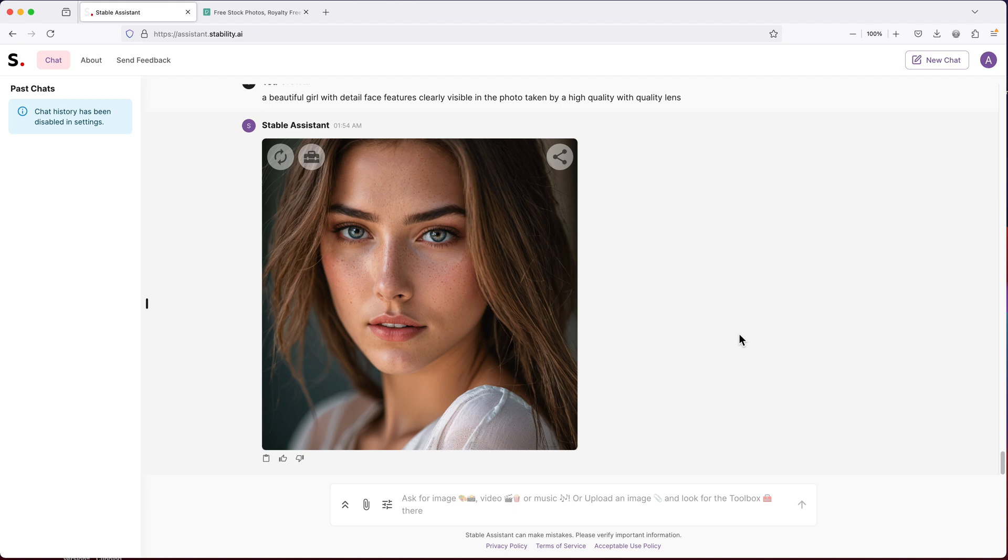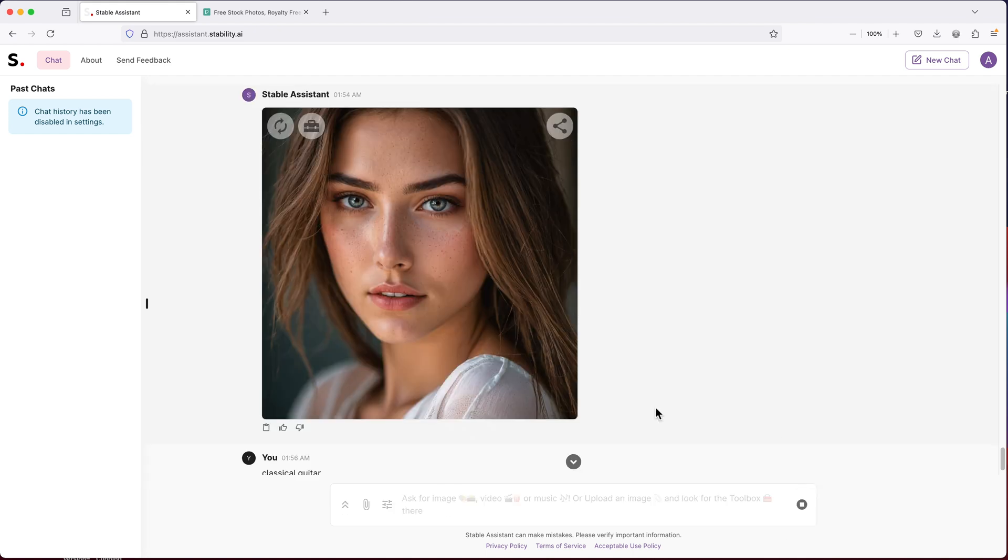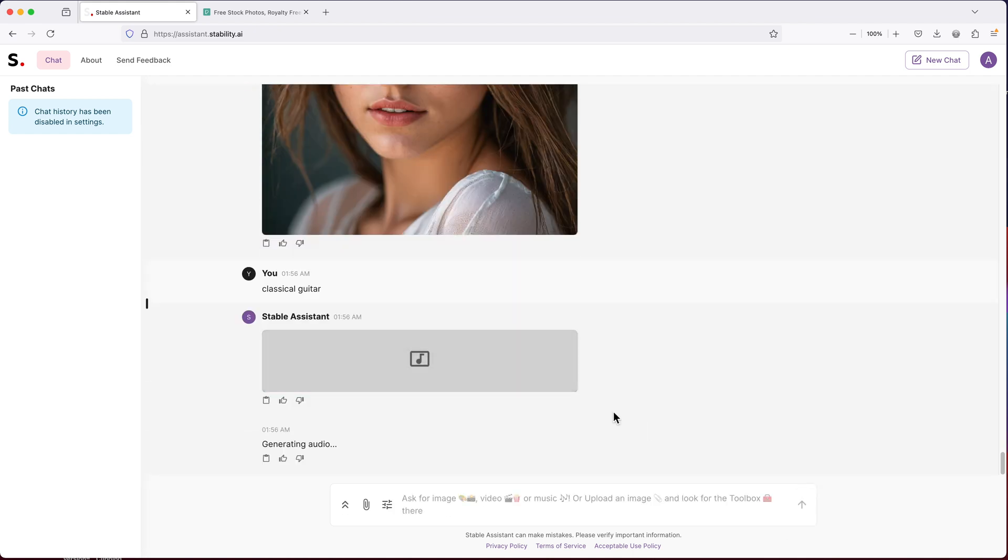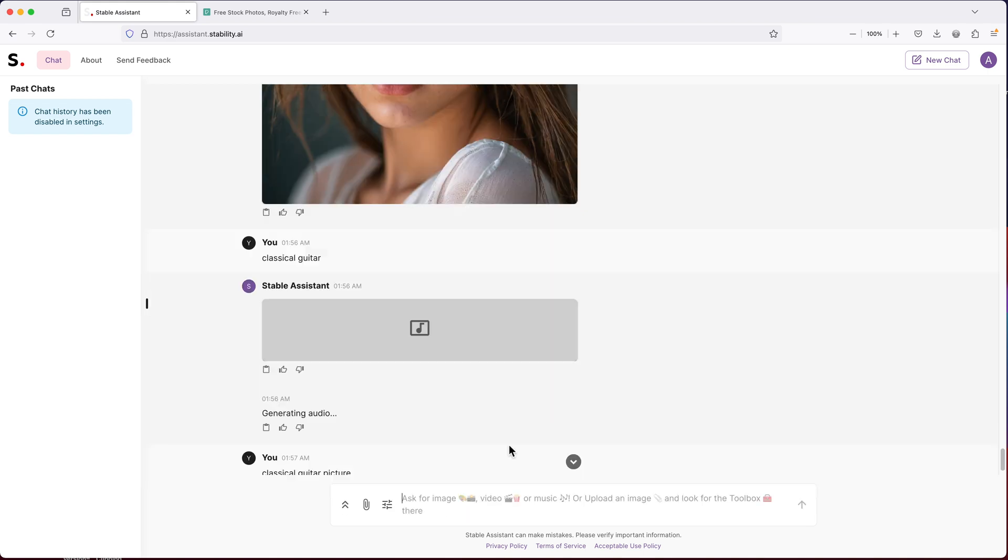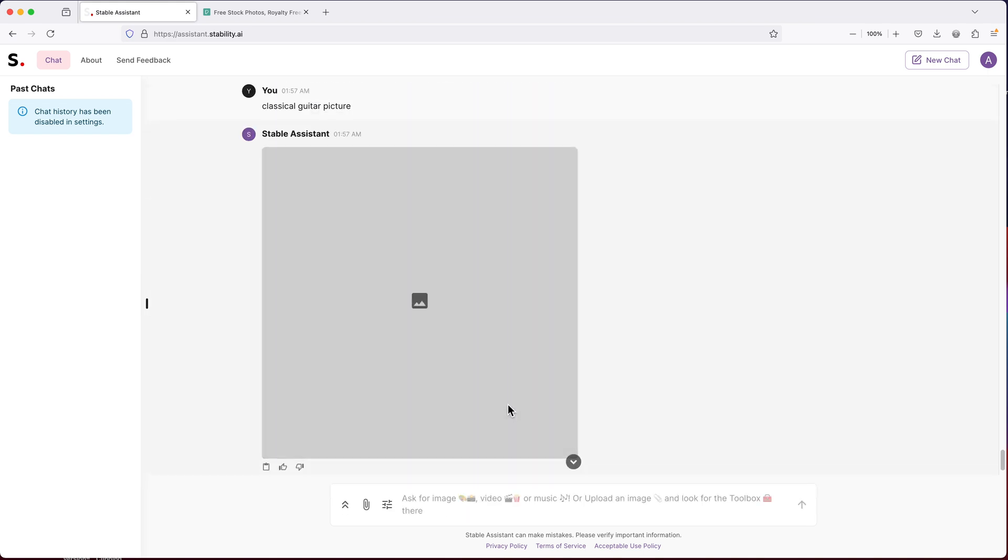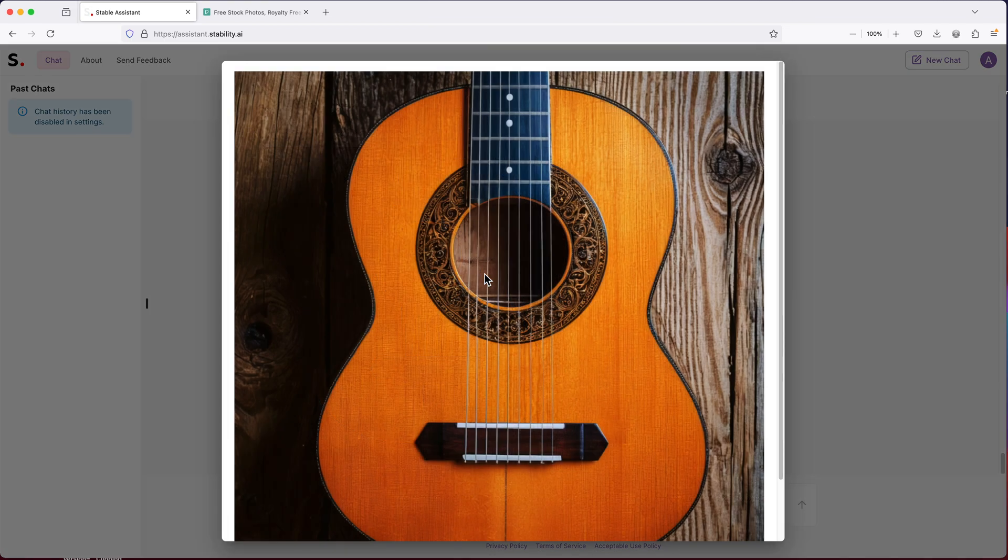Let's try to do an object. I don't know, a guitar or something. So let's do like classical guitar. Apparently it's generating audio on this one. Nope. Let's do classical guitar picture.